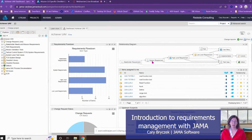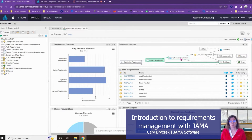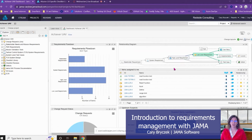In DO-178C, you know what you have to trace — it begins with system requirements. You have to trace from the system requirements to high-level requirements and low-level requirements. The tool has this built-in schema that allows you to consistently make accurate traces.